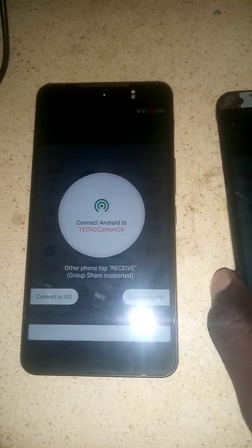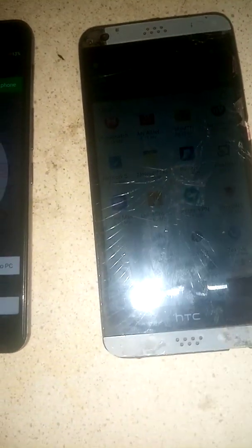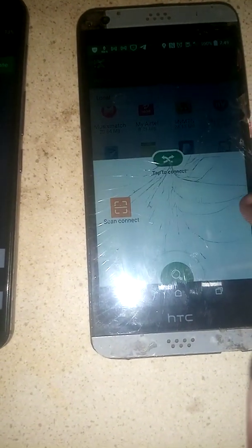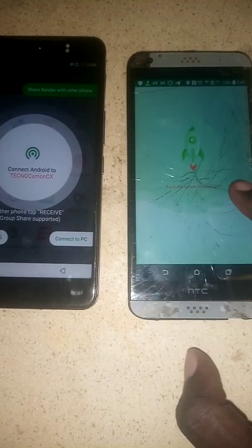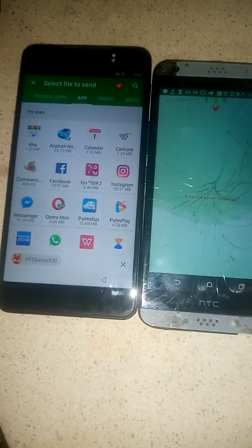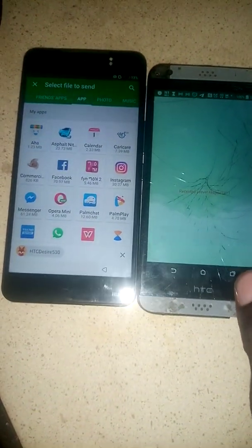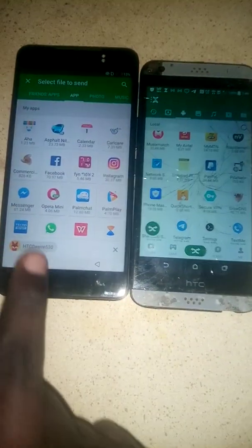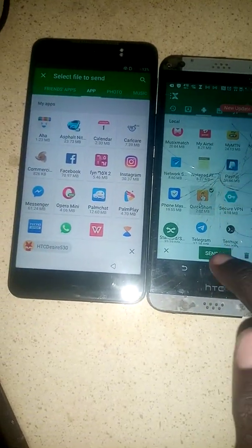Grab your second phone and send Quick Shortcut Maker right there. Send Quick Shortcut Maker — first receive and open. What you need is to send the APK Quick Shortcut Maker. You can download it on your second phone, then send it to the locked phone. Click on it and send — it will be received on the locked device.